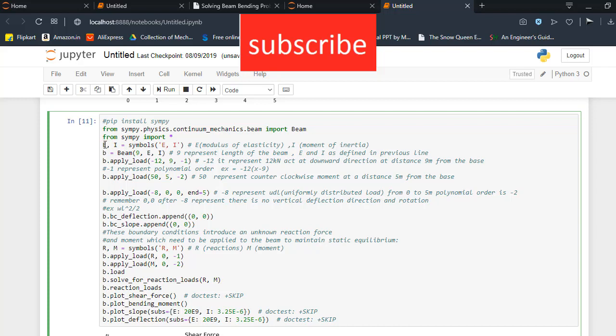So here E and I, I declare a variable and E is the modulus of elasticity and I is moment of inertia. Here b equal to beam, that is 9m in length, E that is modulus of elasticity and I that is moment of inertia.